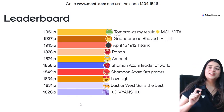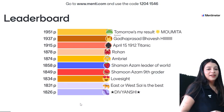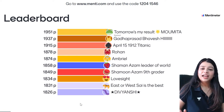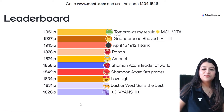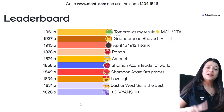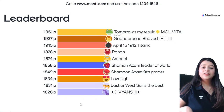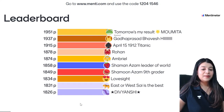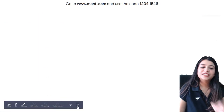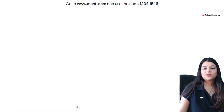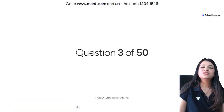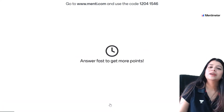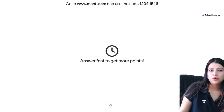We have Mohammed on first position, then Bhavesh, Titanic, Rohan, vote goat chala gaya, then Embryo, Shaman, then Love Sight, East or West — Science the Best, and Divyanshi on 10th position after this question. Ab aapke har question ke baad leaderboard nahi hoga — ab 2 to 3 questions ke baad leaderboard hoga, please uske according jaldi jaldi karna hai.